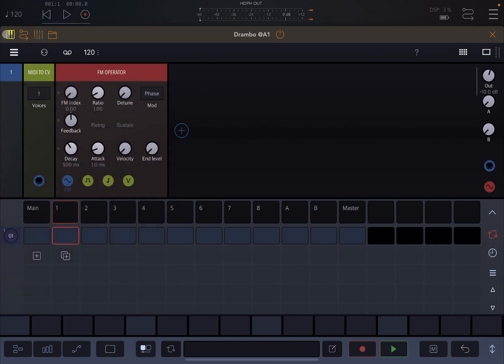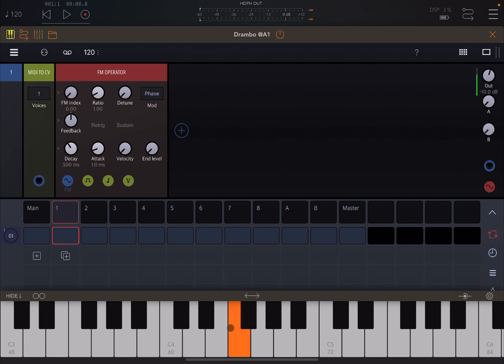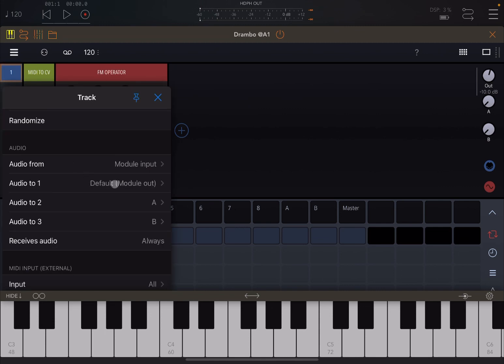Now if I press a note you don't hear anything, because the output is not going to the master and the default output is not going to external output number one either. Hopefully that makes sense — it is going to the default module out which is not connected.